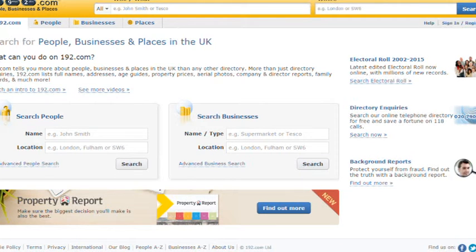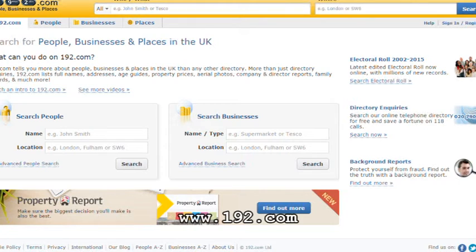The modern-day equivalent of that, if you've traced the descendants of someone and know they're still alive, is 192.com, which amalgamates electoral rolls, telephone directories and Yellow Pages into one site. It's a useful way of tracking the living descendants of people on your tree, and you can find it at www.192.com. You do have to subscribe — it's not a free service.